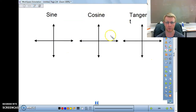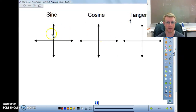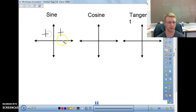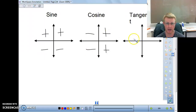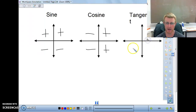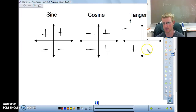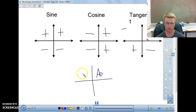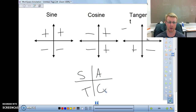We want to briefly remind how this works with sine, cosine, and tangent — making sure we understand that sine is positive on the top and negative on the bottom. Cosine is positive on the right and negative on the left. Tangent is positive in the top right and positive in the bottom left, and negative on the top left and negative in the bottom right. We use 'All Students Take Calculus' to help remember that.